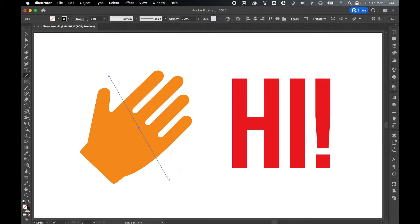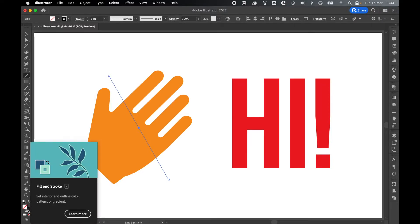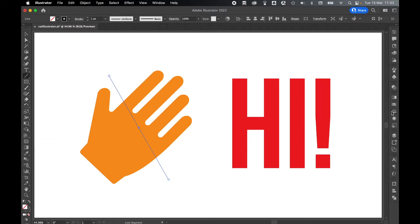To make it easier to see where your line is, make sure that you've got your fill turned off but your stroke is set to black and you can set a simple weight of 1 for now. We'll then turn off the stroke before we do our cut.